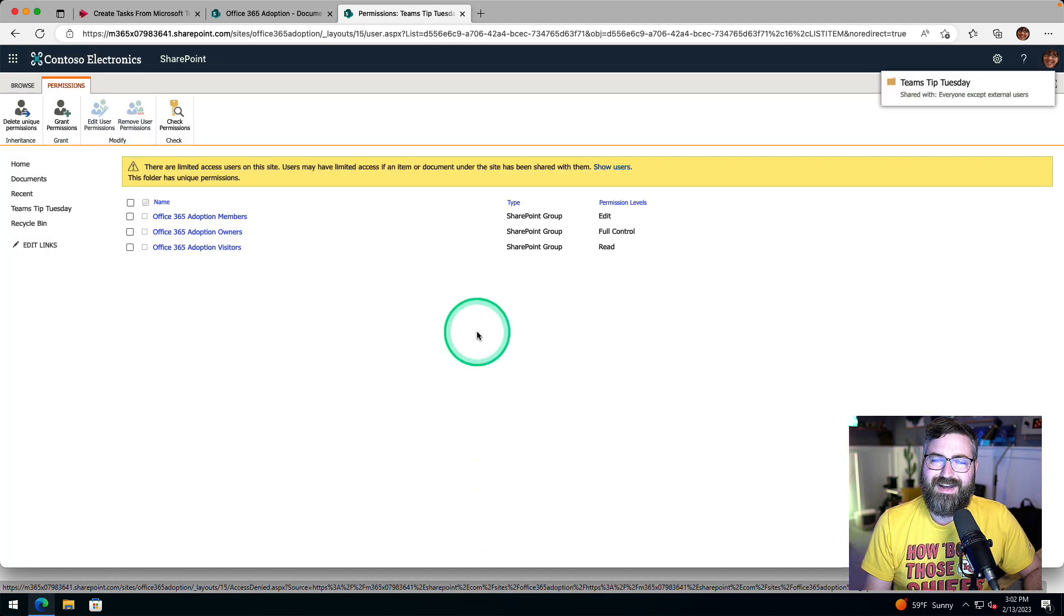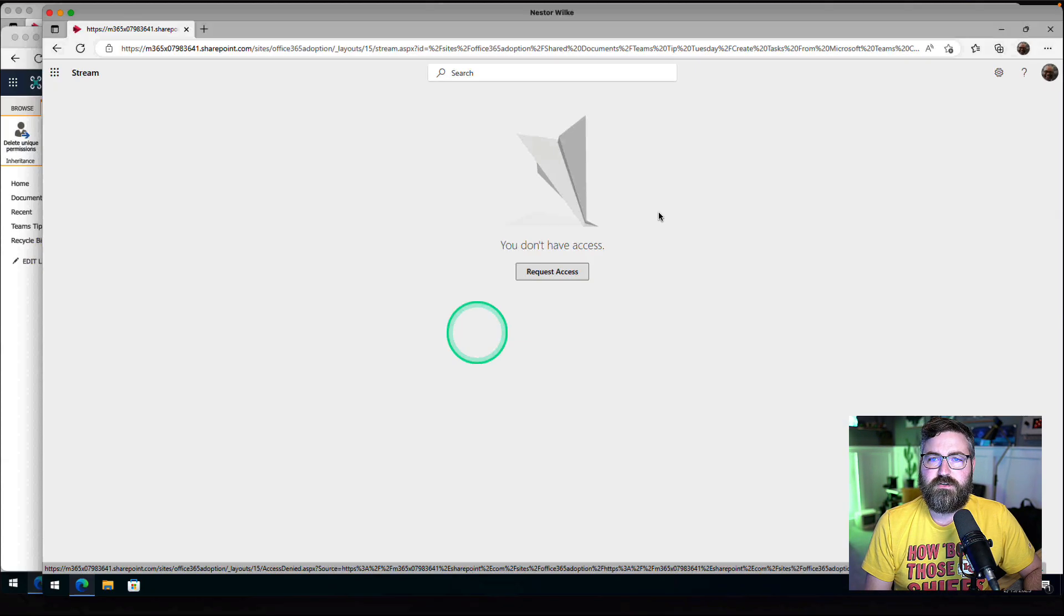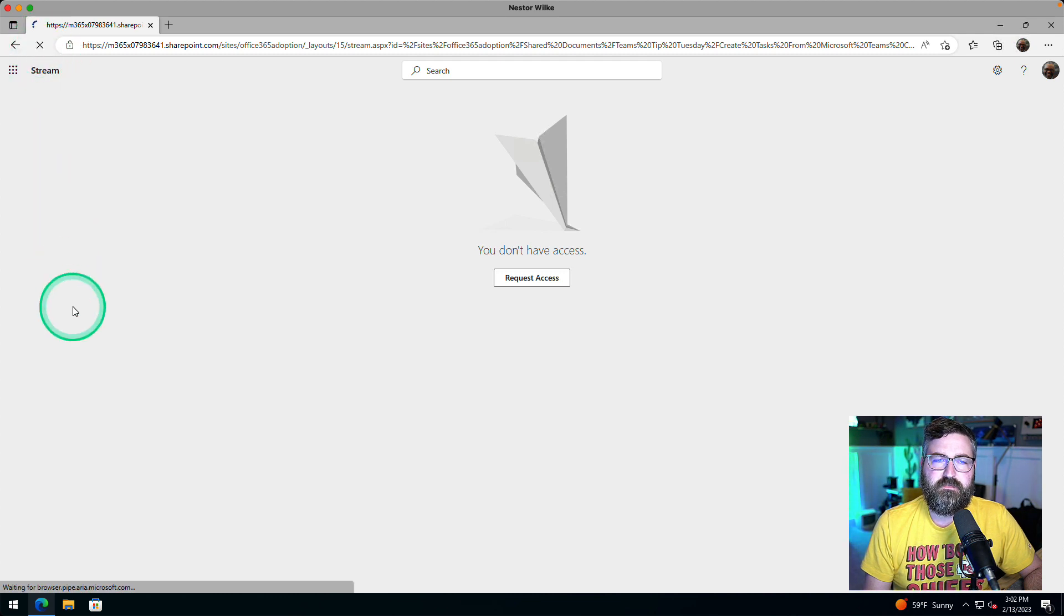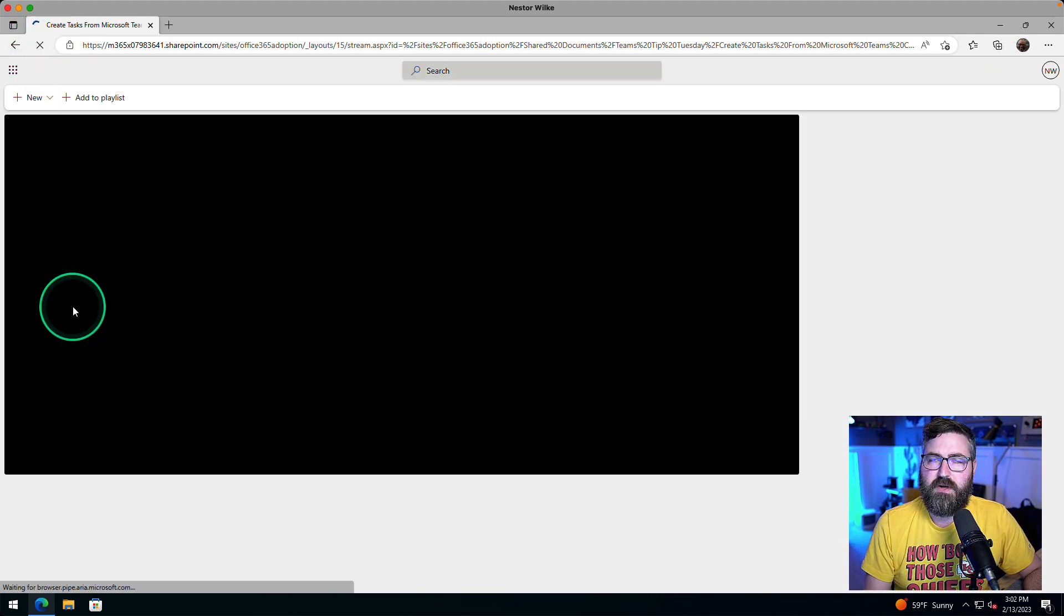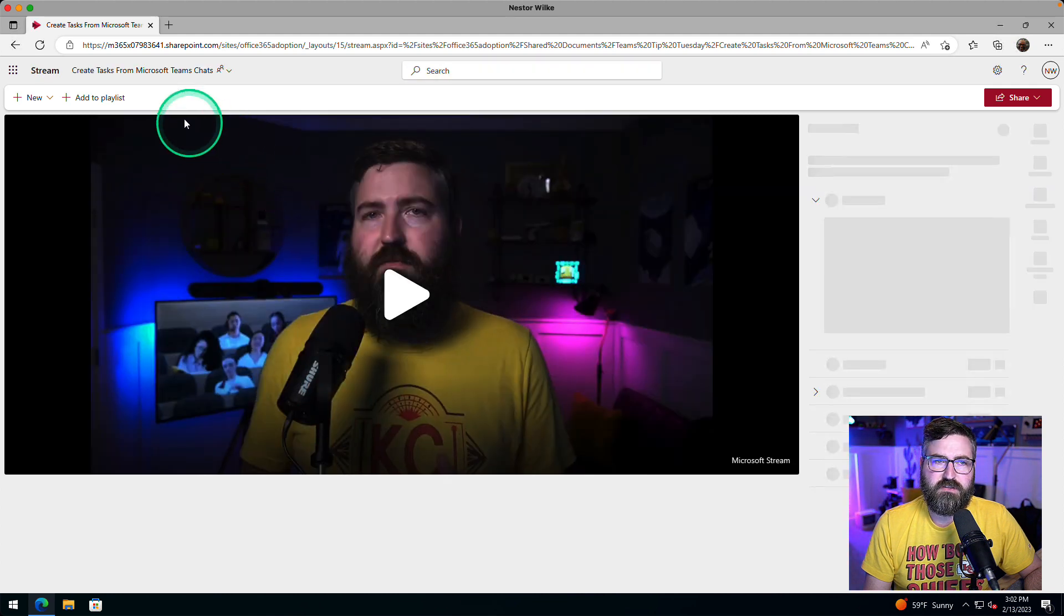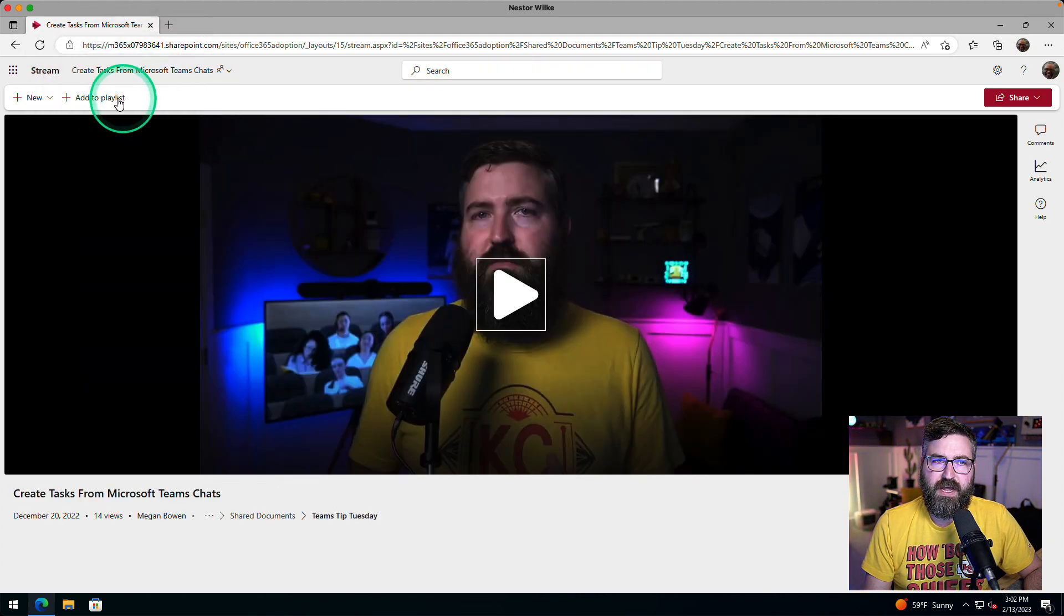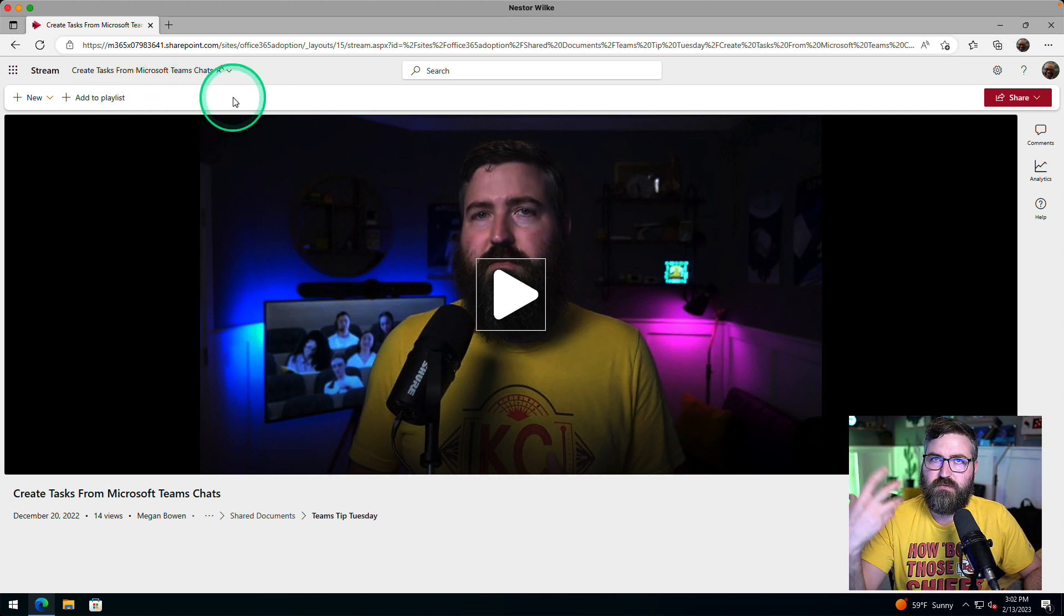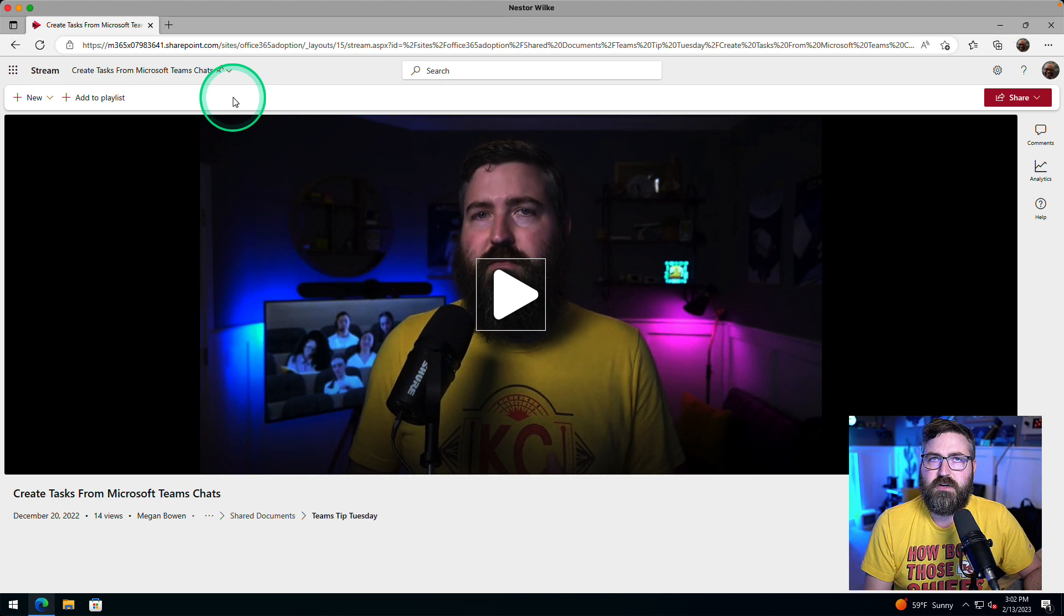And then now if we go over to Nestor and refresh that page, now the video will come up and I can watch that video. And you'll notice something else. I also don't have a download button right here because that restricted view access is taking over and it's not allowing the person to download.